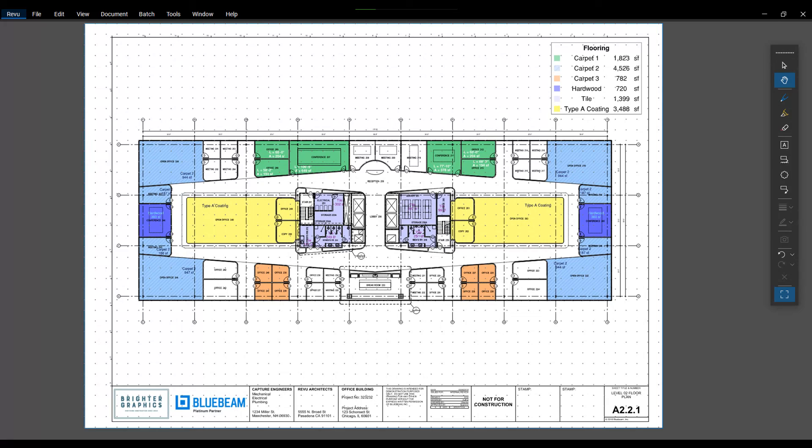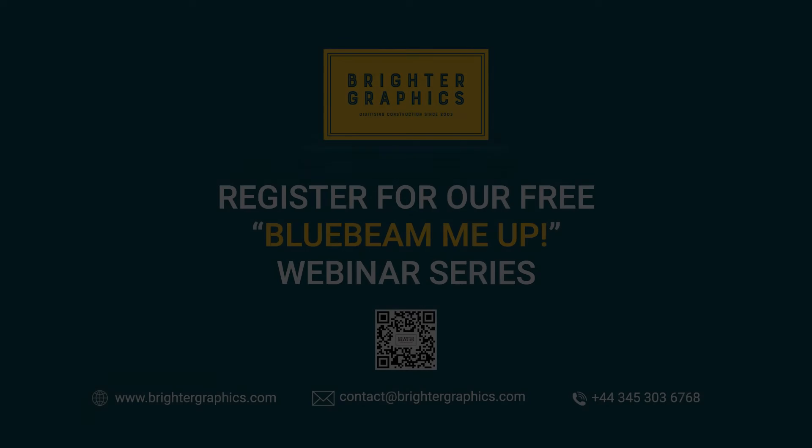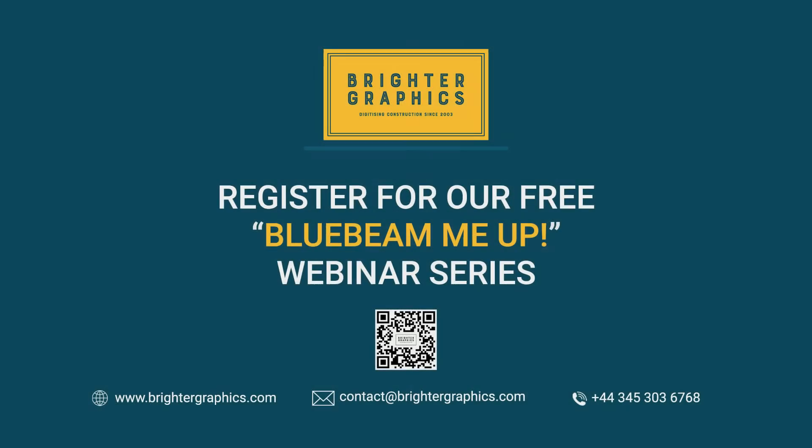Thank you for watching. We hope you found the video useful. You can visit our website, www.brightergraphics.com, for more videos in the how-to series and all things Bluebeam review. We at Brighter Graphics welcome your feedback to help us to improve.